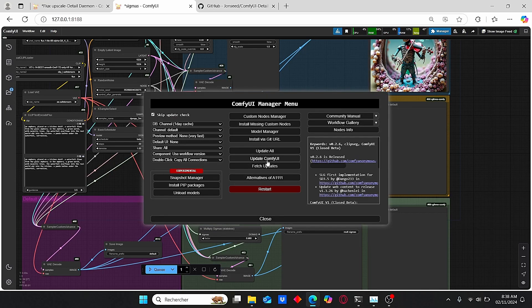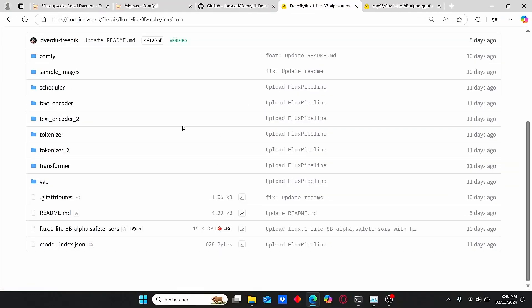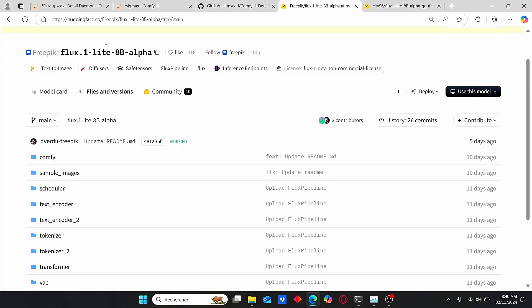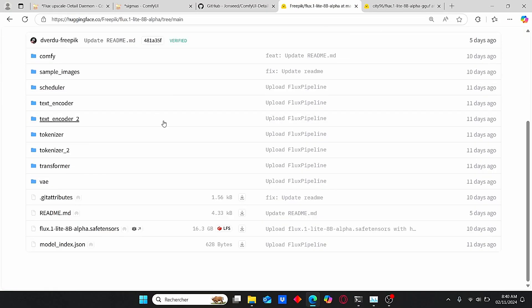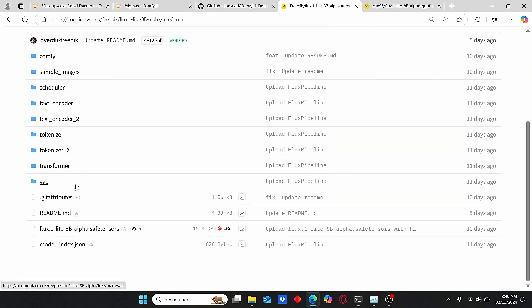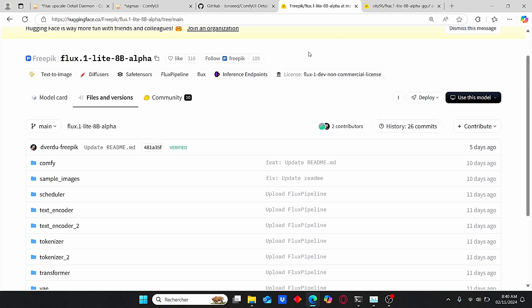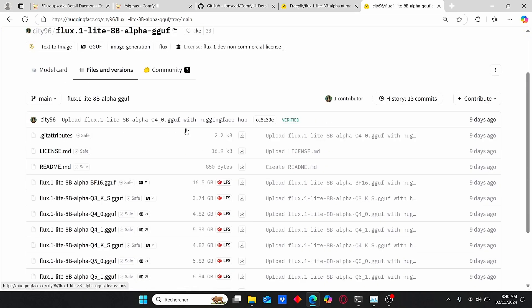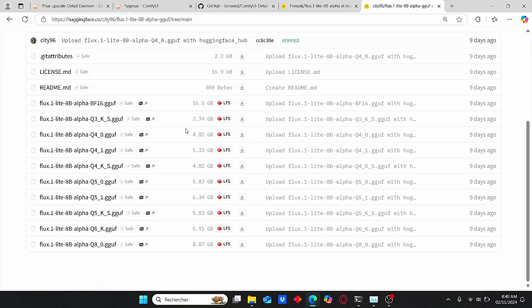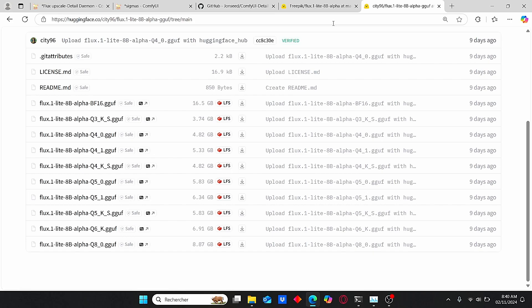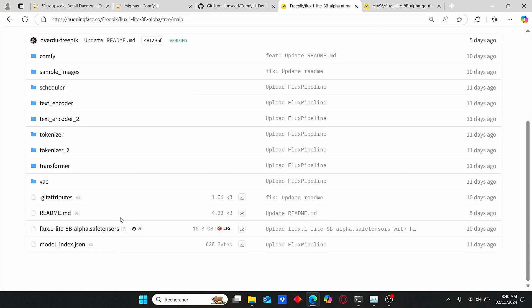Now we need to install the Flux Light model. You can use this Hugging Face link, then go to Files and Versions, and make sure to download this Light 8 billion alpha. Once it is done, you can also use this Goof model, which has different versions. For my case, I use this Q5_K_S version and it is 6 gigabytes, and the other one is 16 gigabytes.